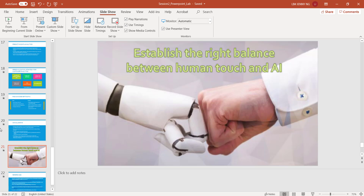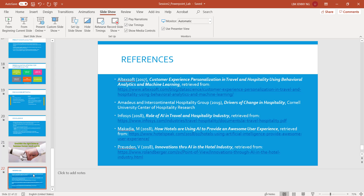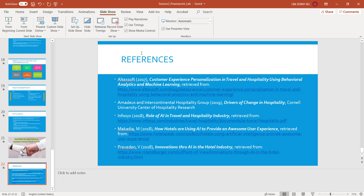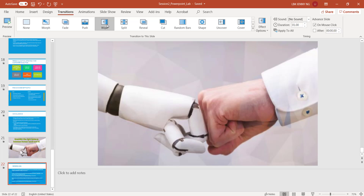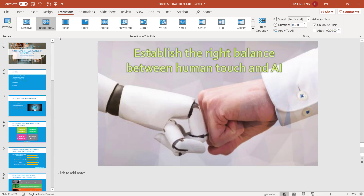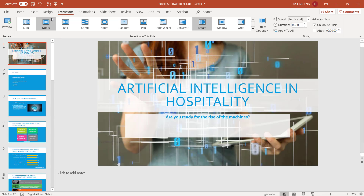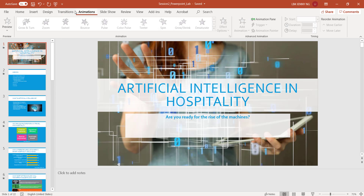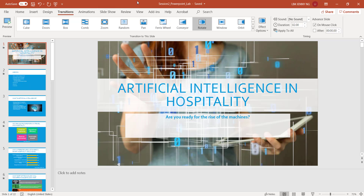And finally, Slide number 22 — these are my references, so I'm just going to put a transition here, a white transition. And there you have it. You're welcome to play around with different transitions and animations and look for the combination that works best for your slide design.